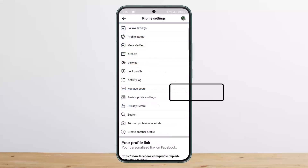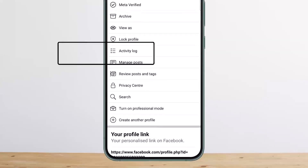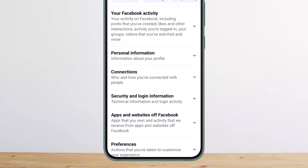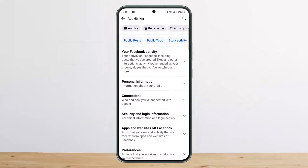You can see the three dots there at the right-hand side — tap on it. Once here, you want to select the option that says Activity Log. Tap on Activity Log and you'll be headed to this space. From here you can see the very first option, which is your Facebook activity.